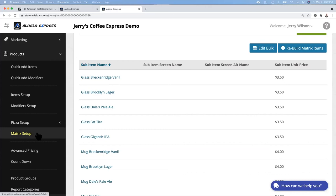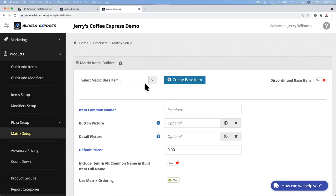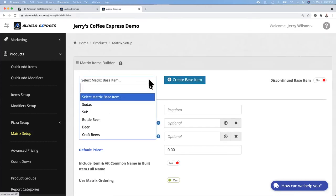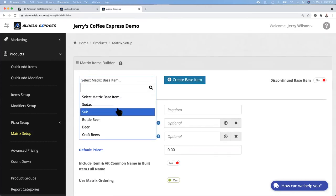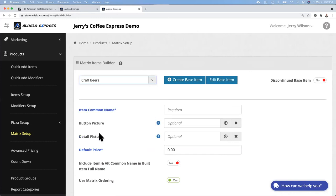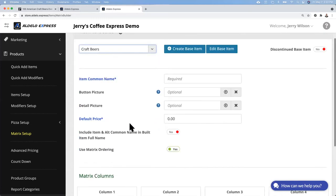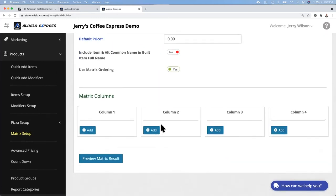So you go to matrix, you pull down your base item or you create one. In this case we created craft beers. And then you go down and fill in your columns. I did the column here was sizes, and then the column here were flavors.